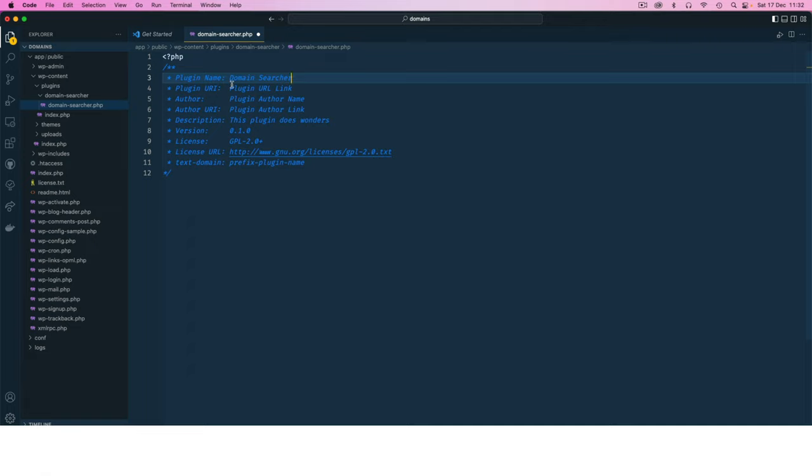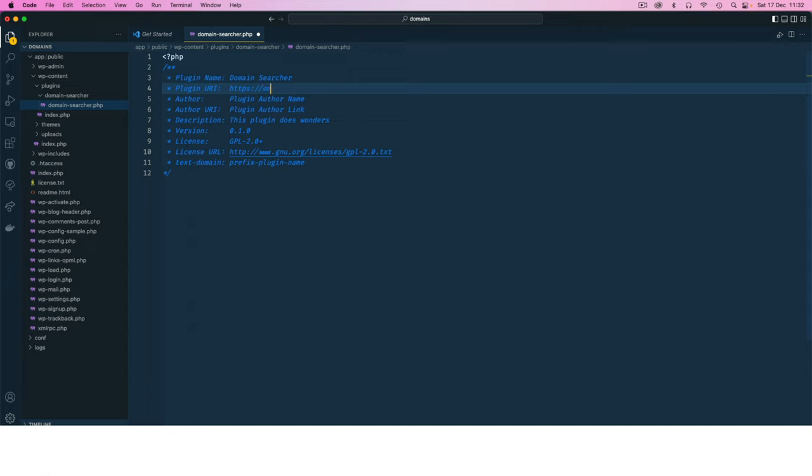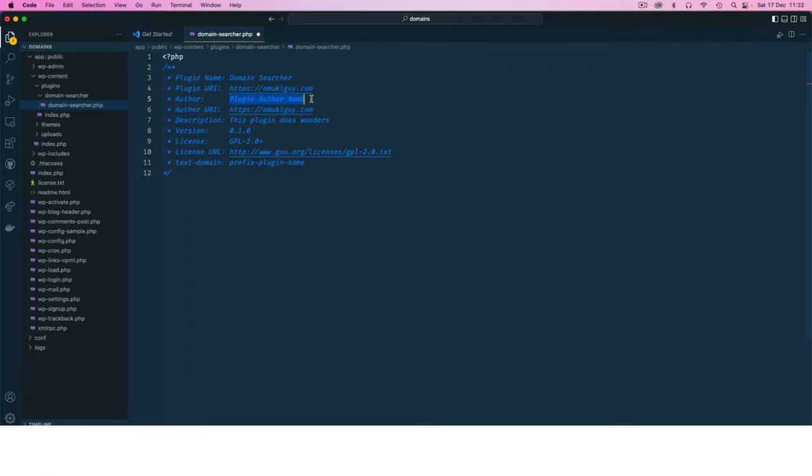Then we're going to give it a plugin URI. I'm going to just say this is going to be working on my blog and you can change this to any domain that you want. In here I'm going to say this is TechiePress.